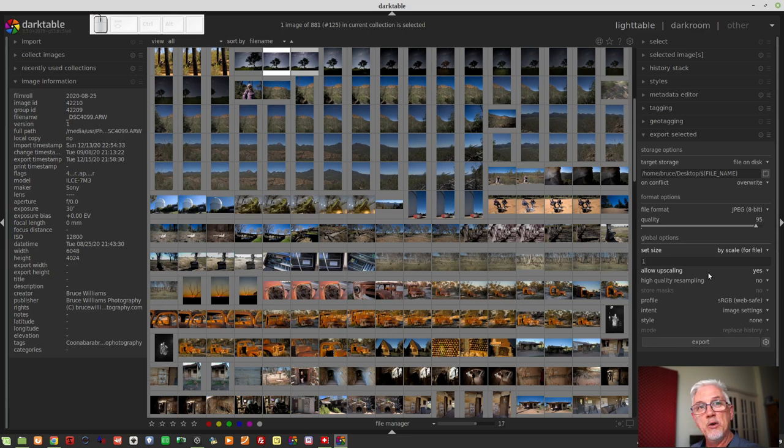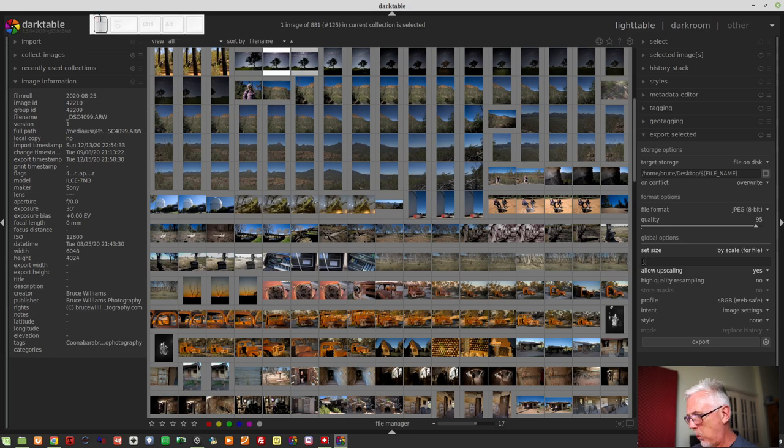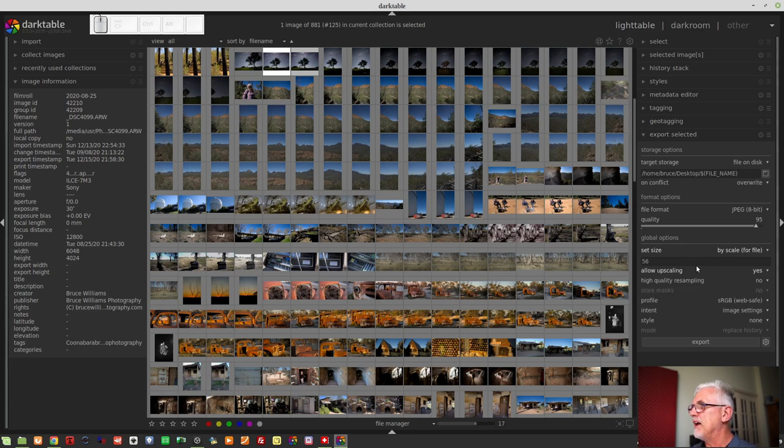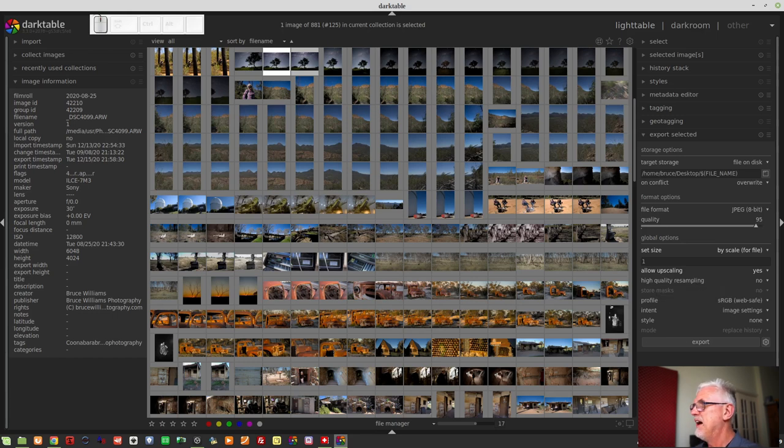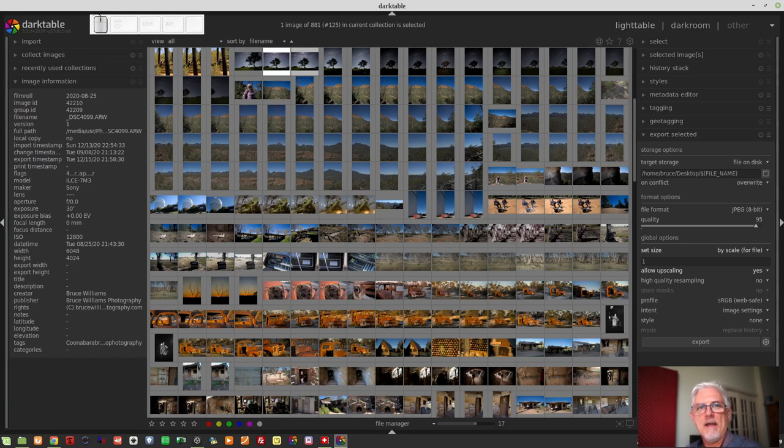And if you have any text value in here other than one, let's say you had 56 because you want it 56 times the size of the original, you can simply middle mouse click over the text field and that will reset it to one. That's pretty cool as well. So that's the export selected module. Love it.